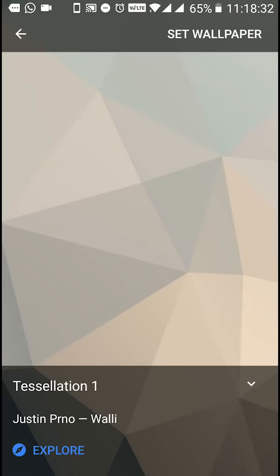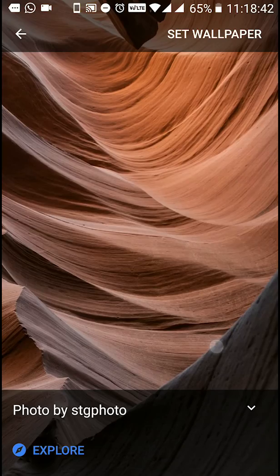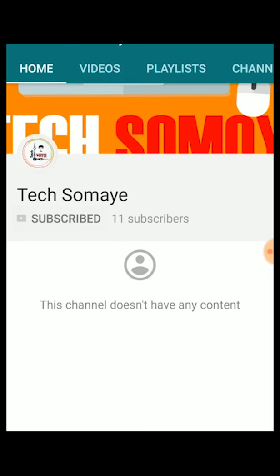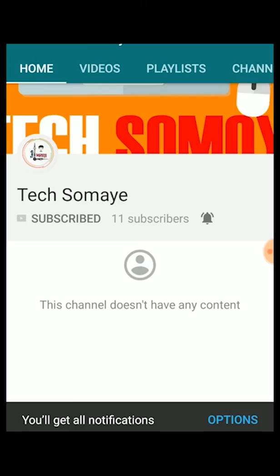We are going to have super fast tech news, tech knowledge, technical tips and tricks. Please like, subscribe, share the video, and click the notification bell. Thank you. Good night.